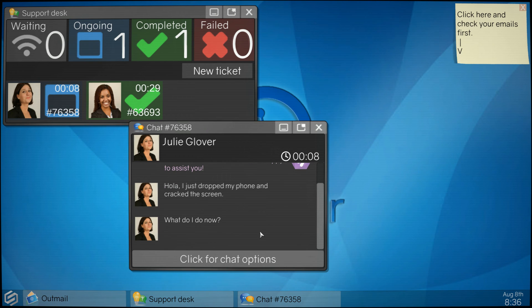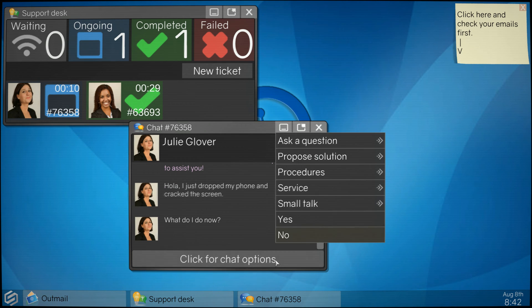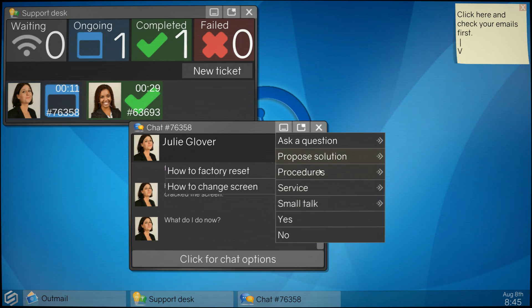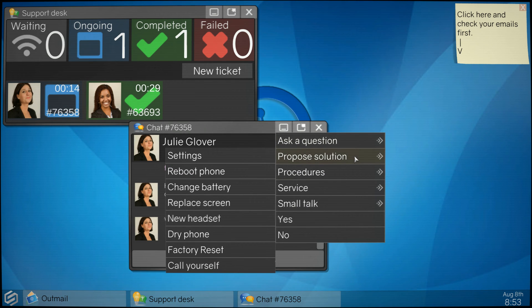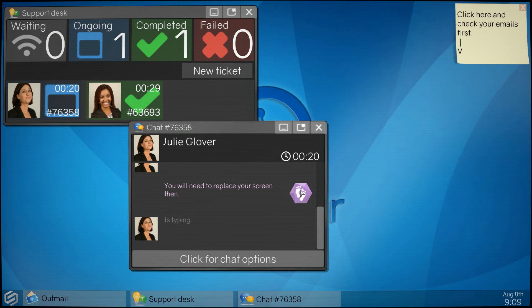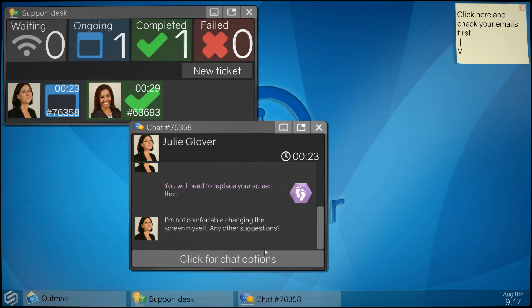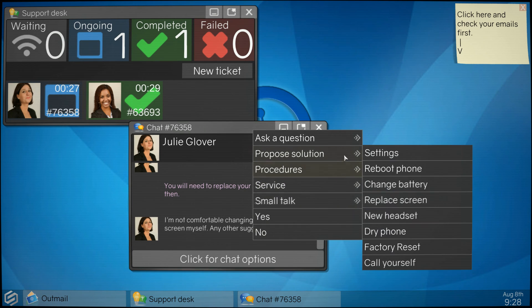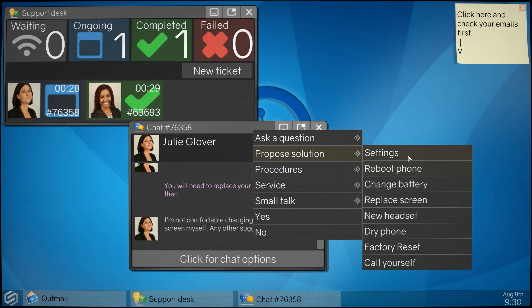I was assigned, who is this? Julie. Hola, I just dropped my phone that cracked the screen, what do I do now? Okay, let's see what do we have. May ask questions, propose solutions. Propose solution, replace screen.